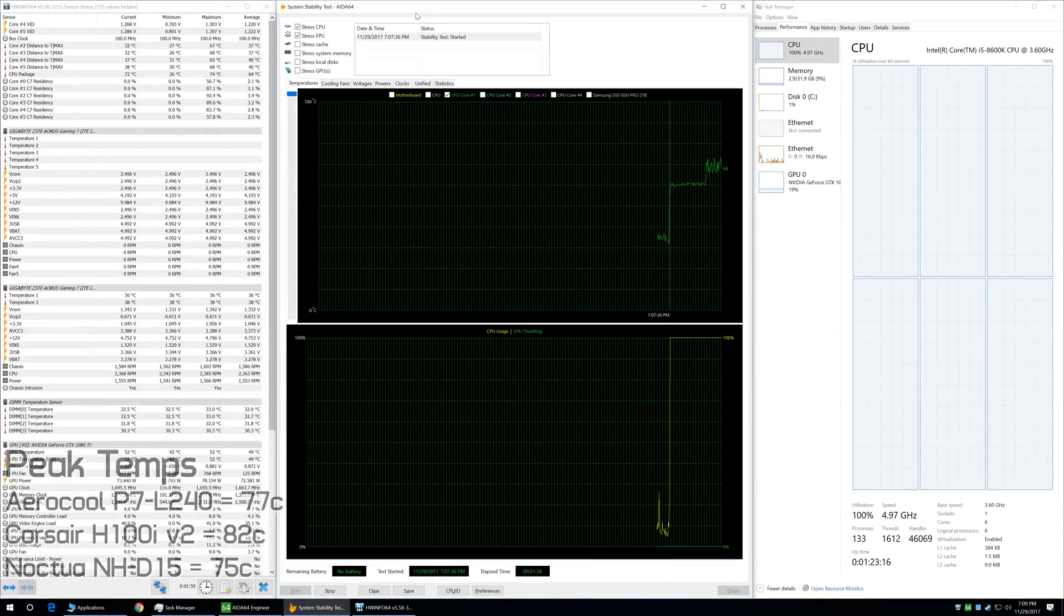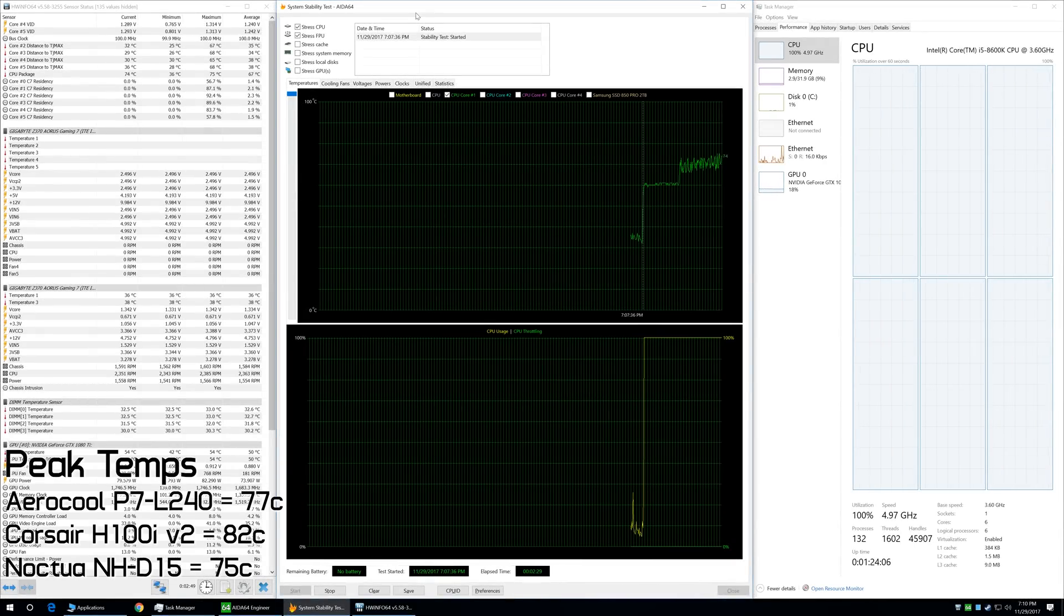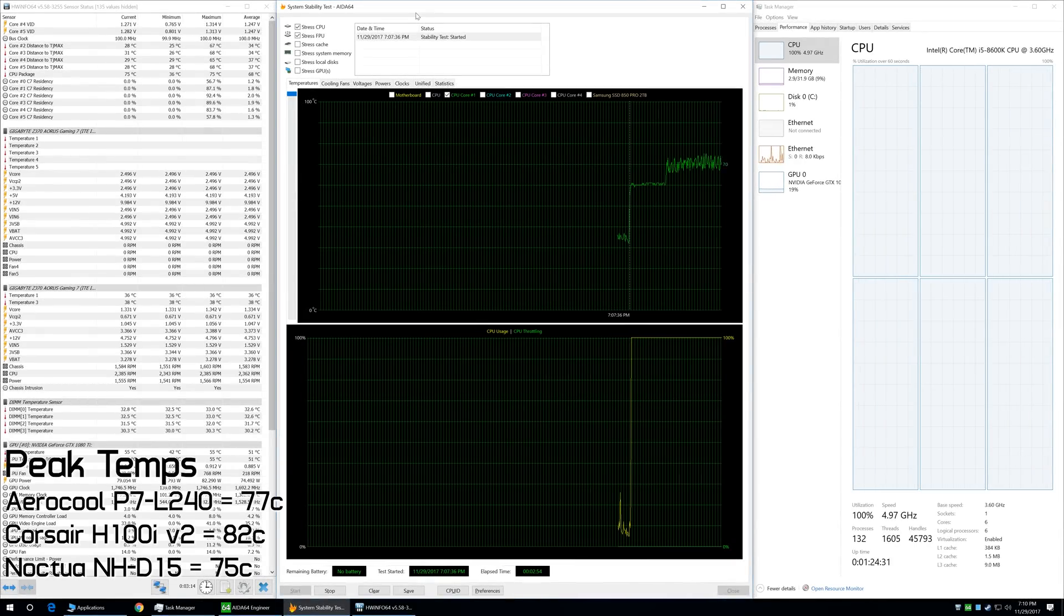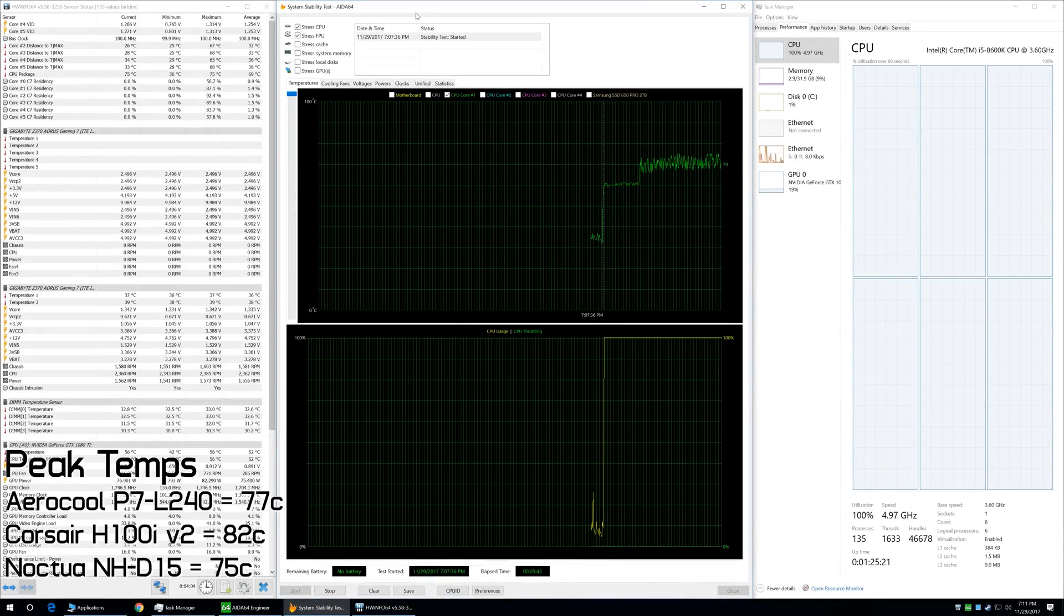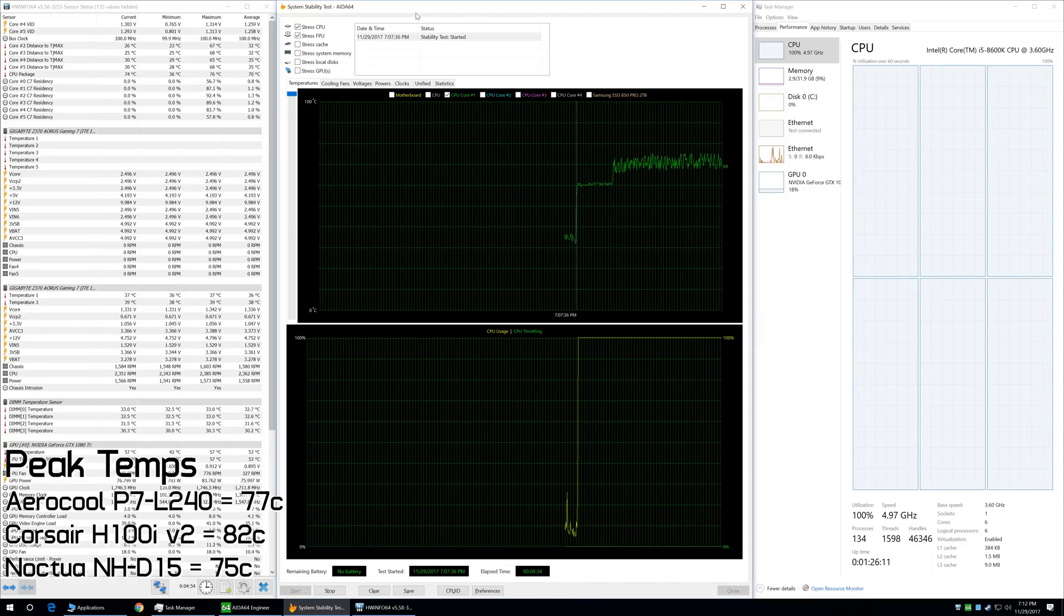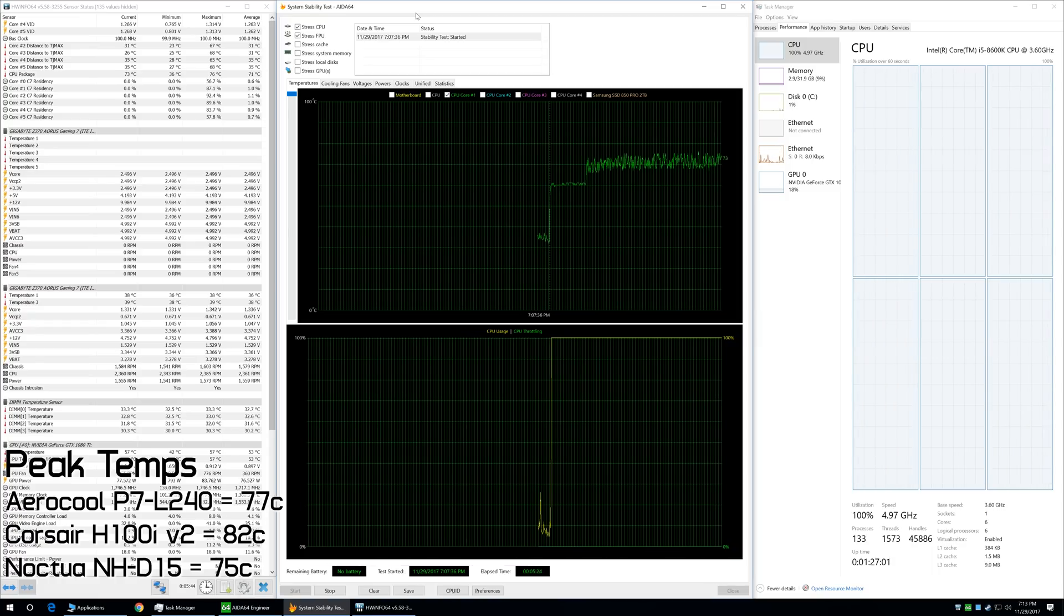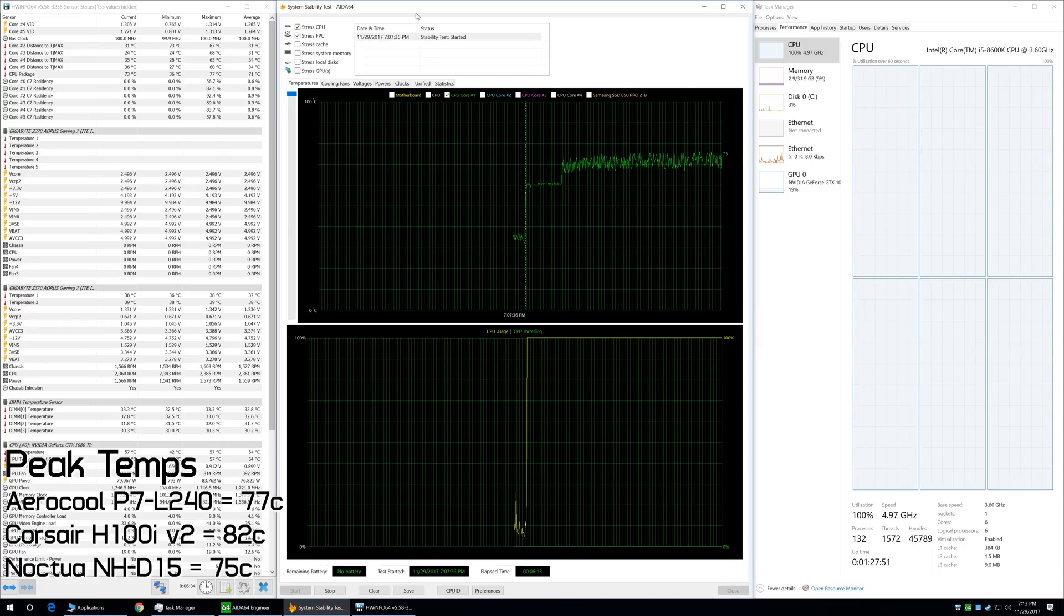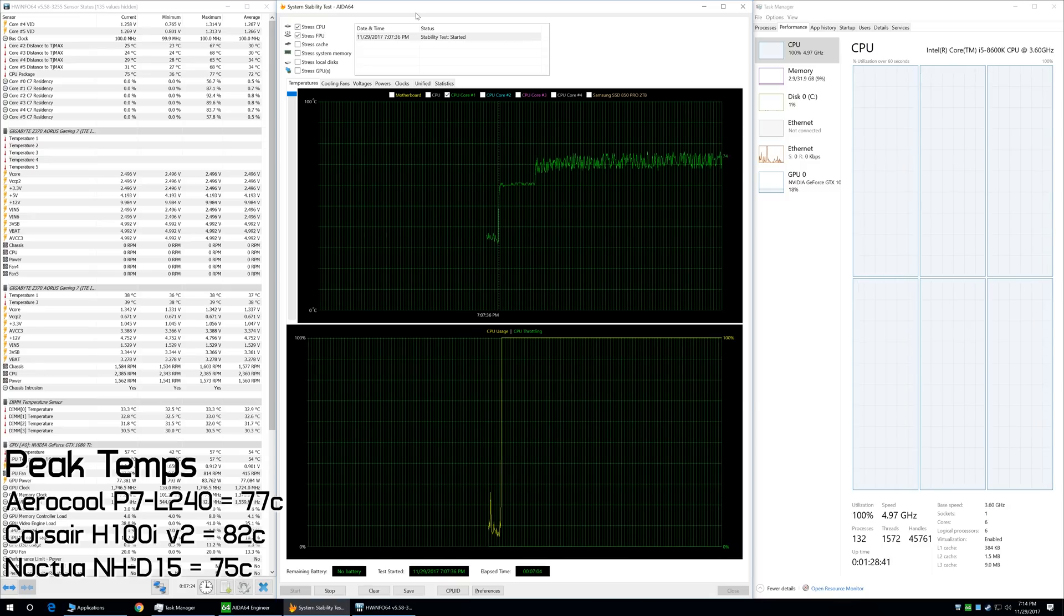Right off the bat, I fired up the Ida64 stress test and started stressing just the CPU. After a short period, the P7L240 peaked at just 61 degrees, which is already 2 degrees cooler than the H100i V2 after the same period of time.